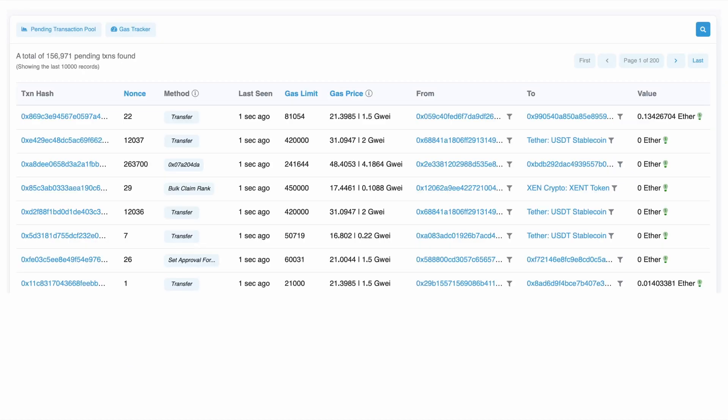And this is what the transaction pool actually looks like. You can go to Etherscan and you can see pending transactions. So these are transactions that have not yet been stamped into the blockchain. They sit in what's called the mempool or the memory pool. And they then get ranked in order of how much gas that they're willing to pay. And we'll talk a bit more about that.